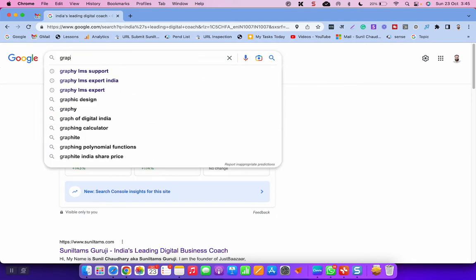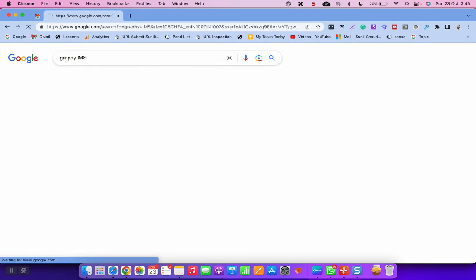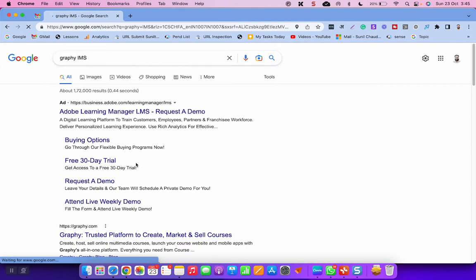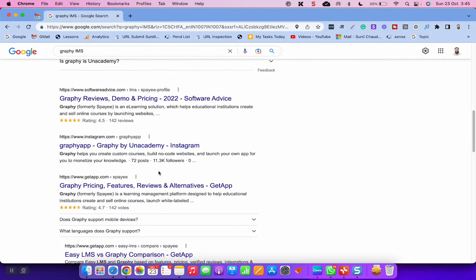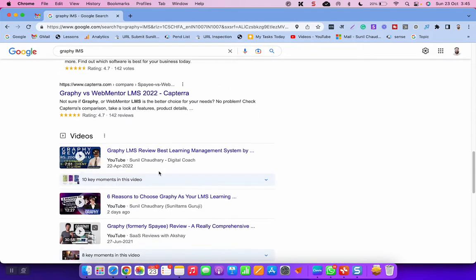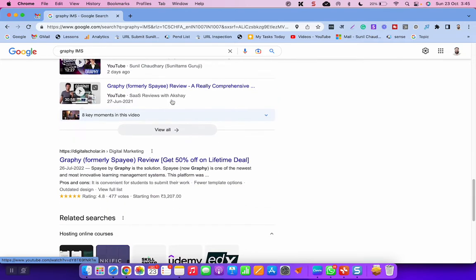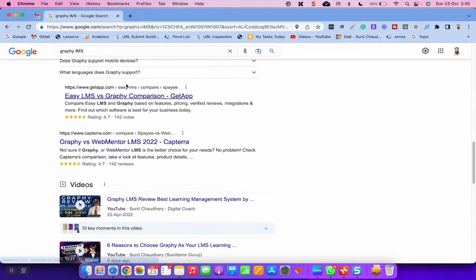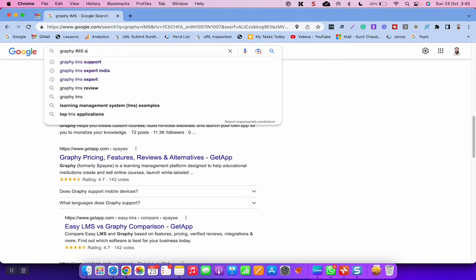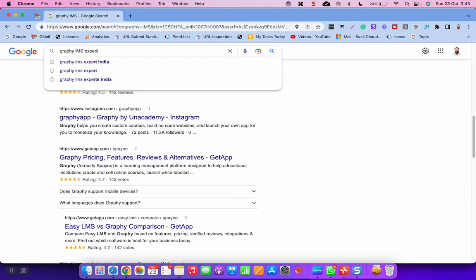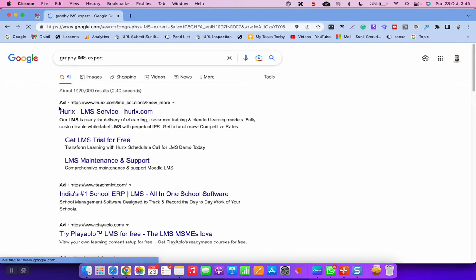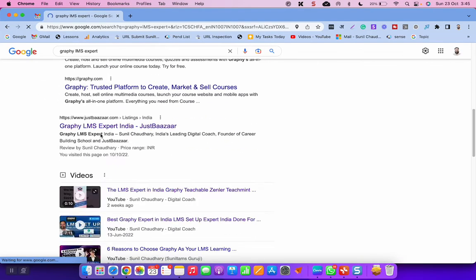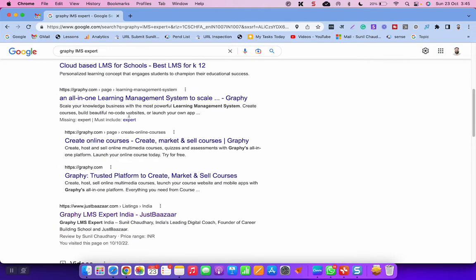Graphi LMS is one of the best learning management systems for you to start your online creation journey. You can see my video is appearing on top. And not only this, if you just type Graphi LMS expert, you will find me on the very first page of Google, Graphi LMS expert India, and my videos are there, so many videos.